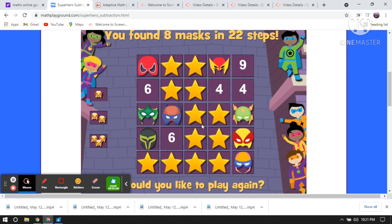So you can play these games in a fun way. These are the games I have shared with you — try this website. I'll share the link in my description box. Thank you so much.